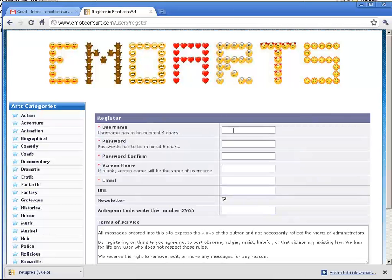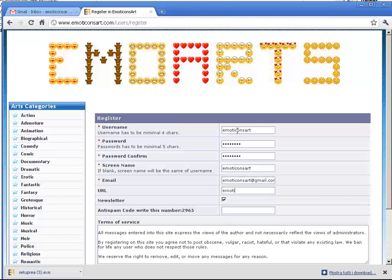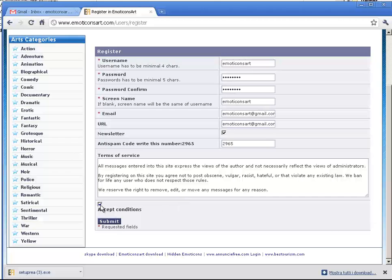There you will see the form to insert your data, such as a username. Insert the spam code 2965, accept the conditions, and click on Submit.